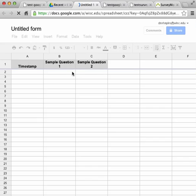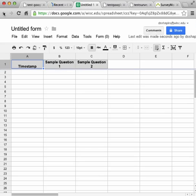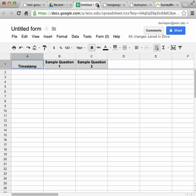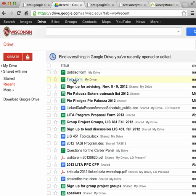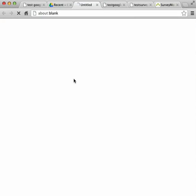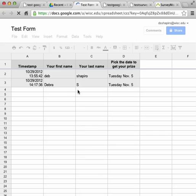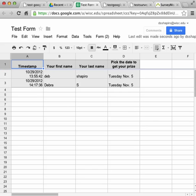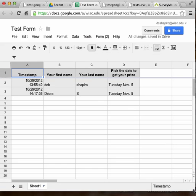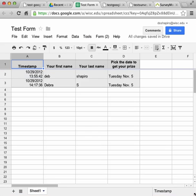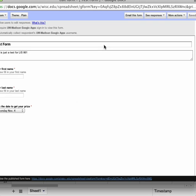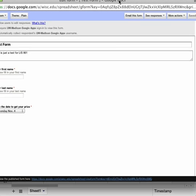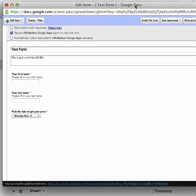Here's my test form. The nice thing about using Google is that it puts your form data into a spreadsheet so you can track it easily. You can also edit the form by going back to it.